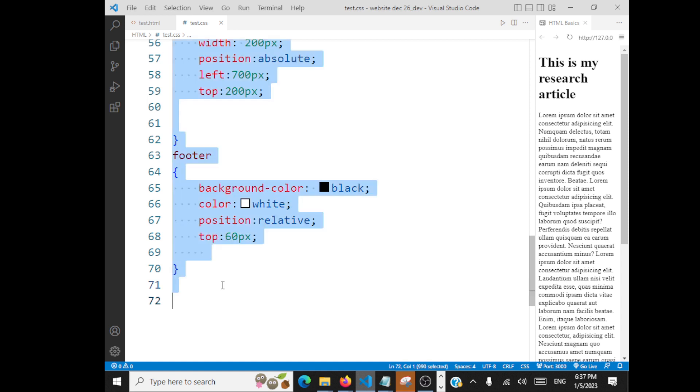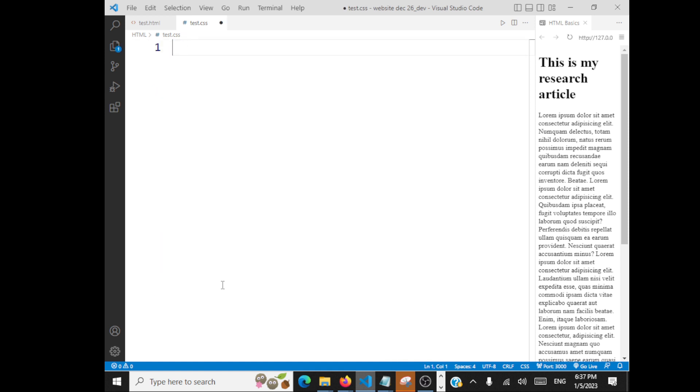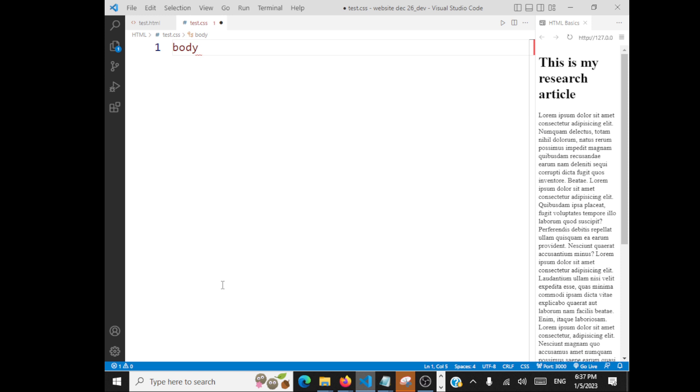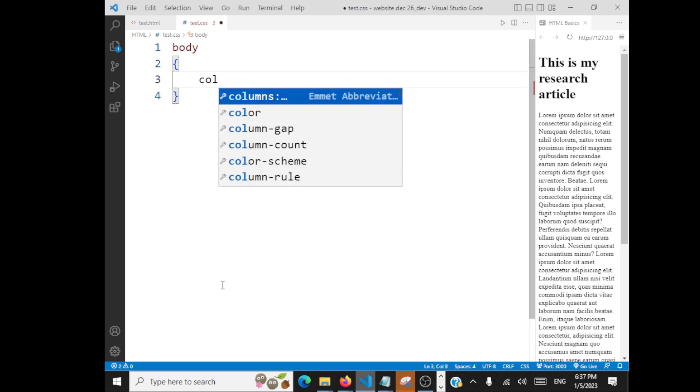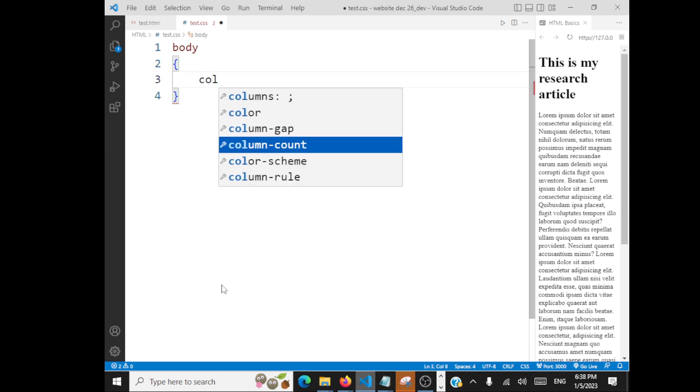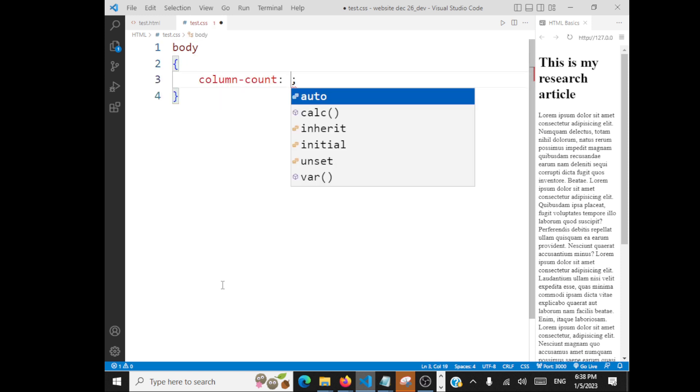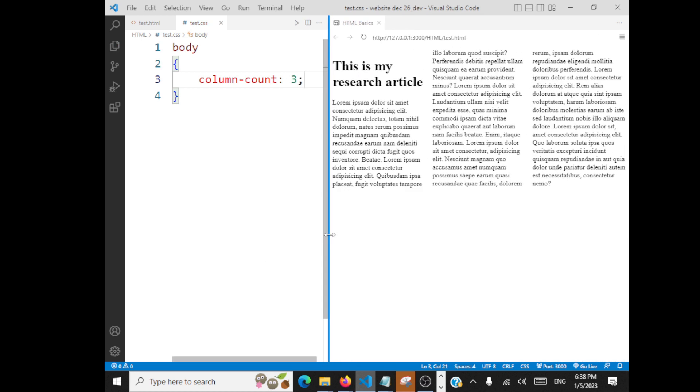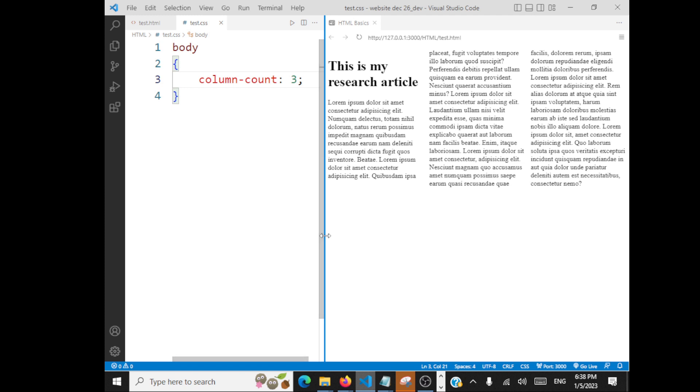Let me select everything and delete. How will you add CSS? You are having the contents inside the body. So you can go with column-count. How many columns you want? If I want three columns, just give three. You'll be able to see the contents now divided into three columns.